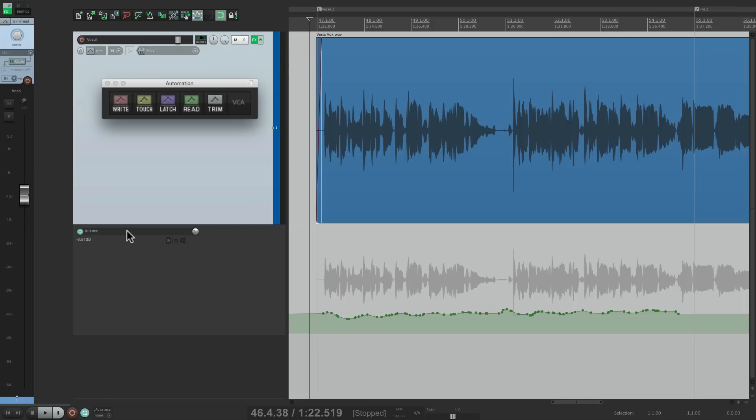But if we use VCAs, we can. Now, when you think of VCAs, you think of grouping more than one track. But you don't have to do that. You can group one track in a VCA and take advantage of the features that a VCA provides.